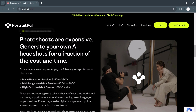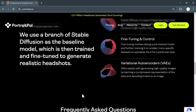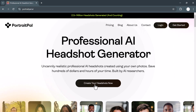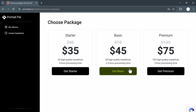Let me walk you through the process of using Portrait Pal step by step. First, visit the Portrait Pal website — it has a clean, simple interface that makes it easy for anyone to use. Right on the homepage, you'll see the option to click 'Create Your Headshots Now'. Hit that button to get started. Once you click on that, you'll be asked to sign up for an account. You can either use your email or log in with your Google account. Both options are super quick.